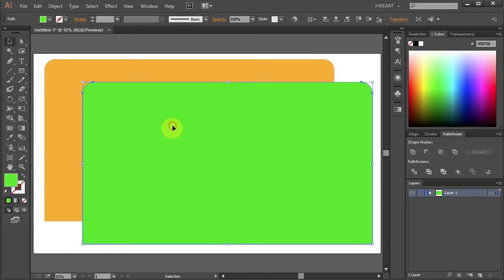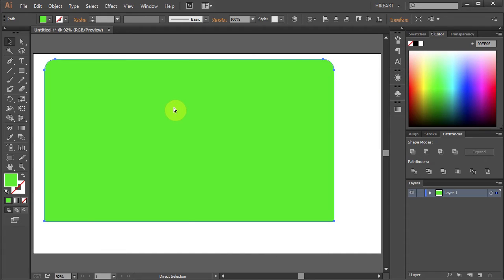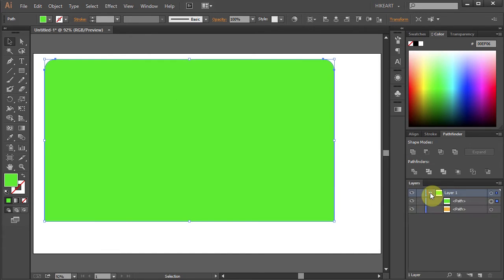Now when I move the top shape you can see the other one behind it. Let's undo it. Let's open the sub layers and lock the bottom layer.